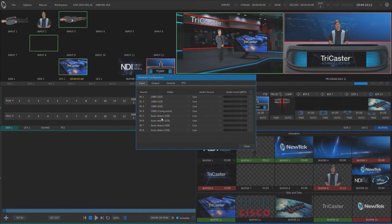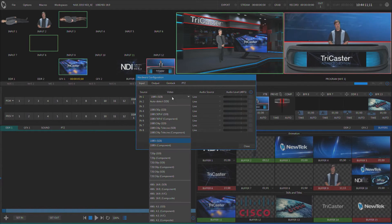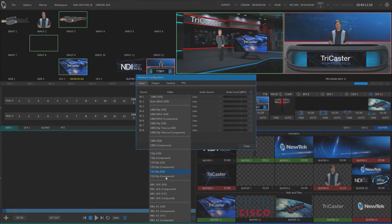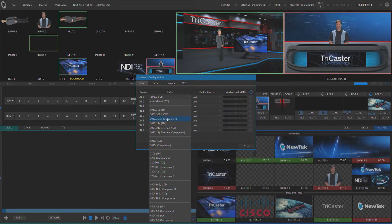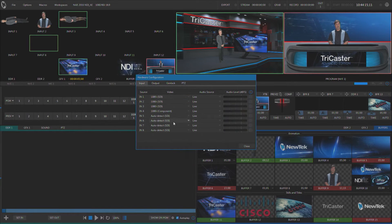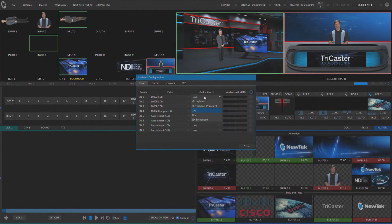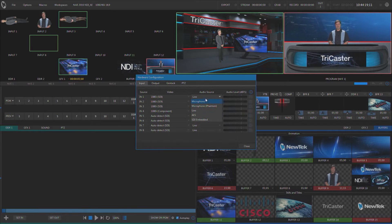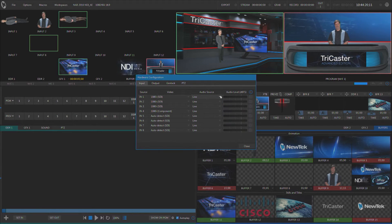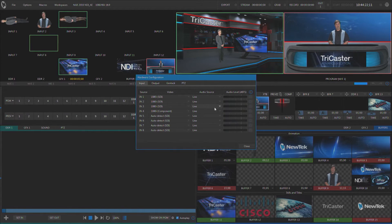This is an eight input TriCaster. I've got the eight physical inputs here listed, and I can choose their format and resolution. I can also adjust what audio is coming in on that physical line, and we have audio levels and adjustments here as well.